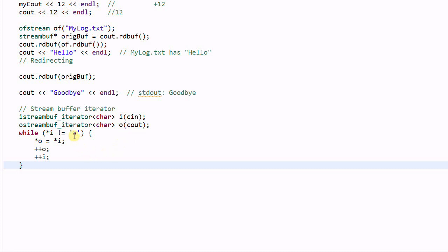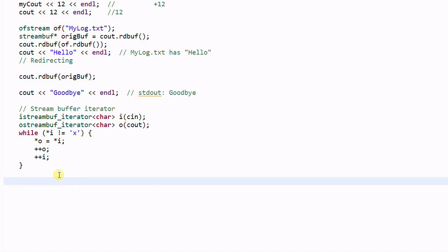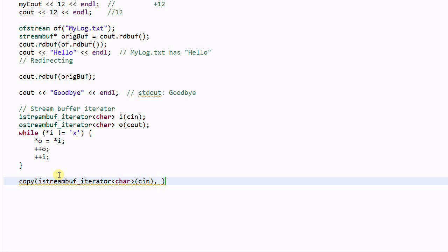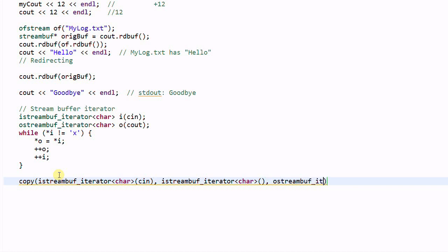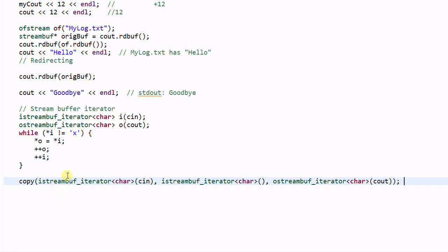Until it sees the letter of x. Another way to do that is using the algorithm function copy. I streambuff iterator char c in. So, this is the iterator pointing to the start of the input stream buffer. I streambuff iterator char. This is a default constructor. It points to the end of the stream buffer. And then o streambuff iterator char cout. This is pointing to the start of the output stream buffer. So, this will do the same thing, except that it doesn't have the exit letter of x.